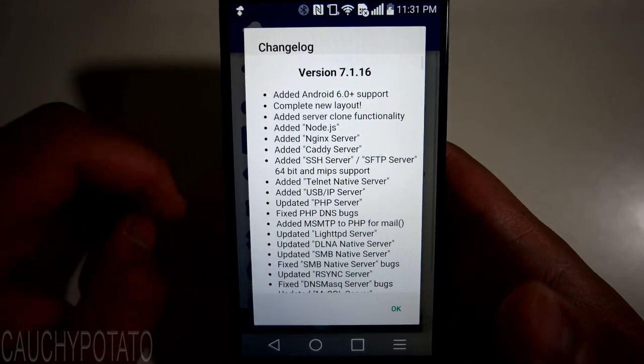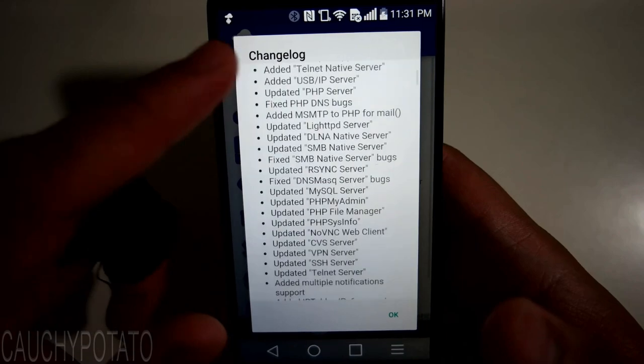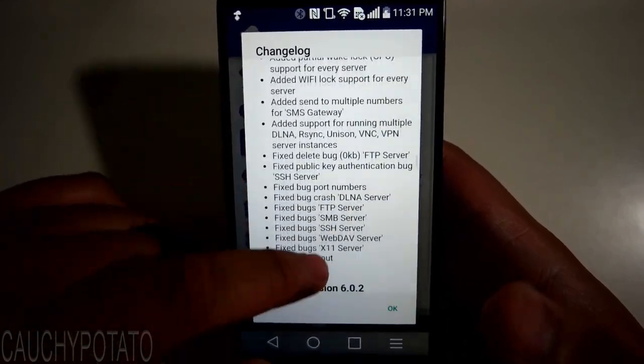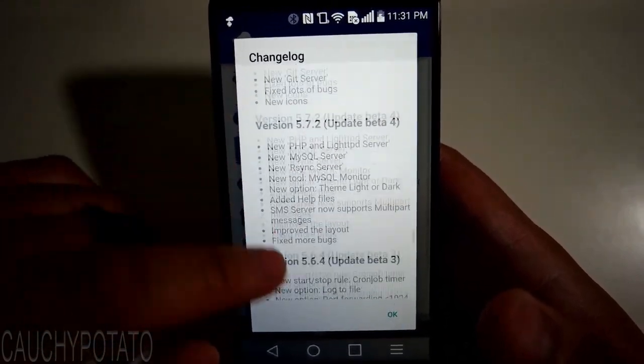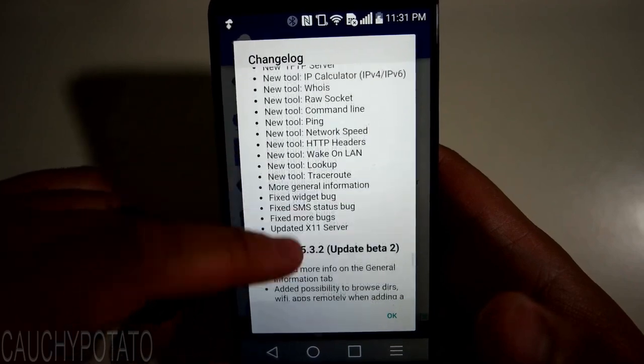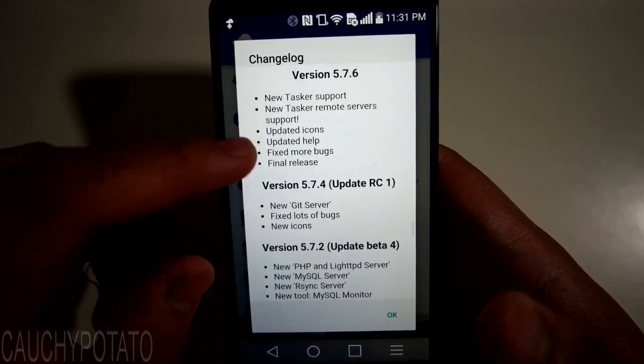The app stays on in the background once installed, so I only recommend installing this on phones that serve no other purpose than just to be your personal server.